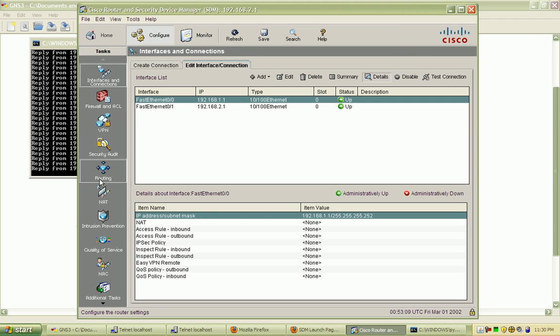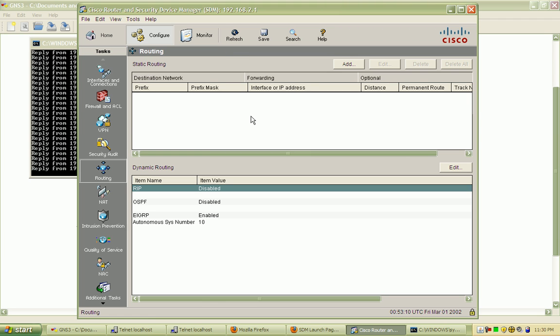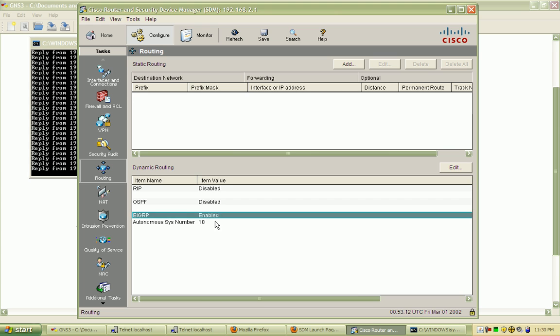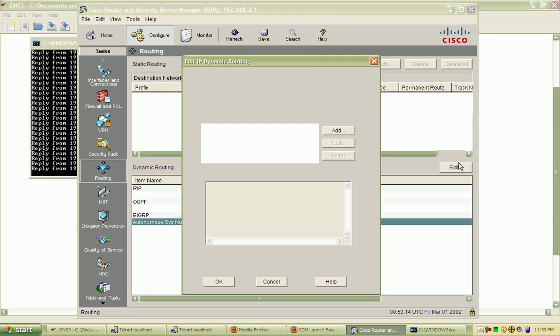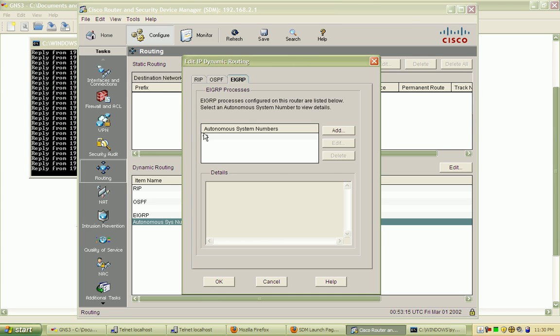You can configure routing, and it's going to show the routing policies that I currently have. And you can see that EIGRP is currently advertising these two networks.